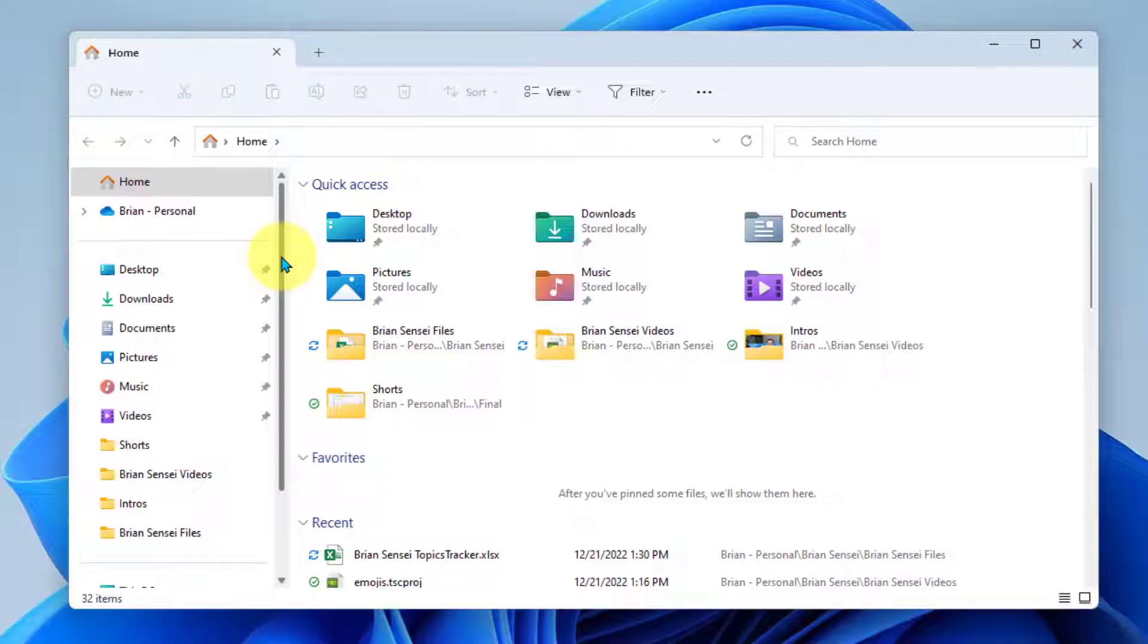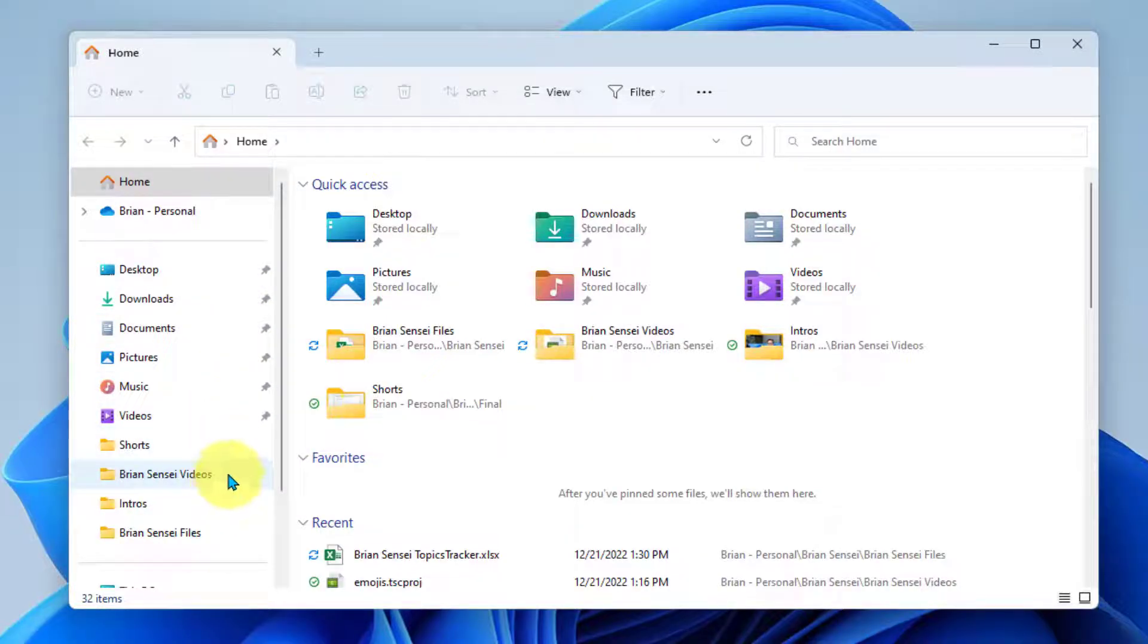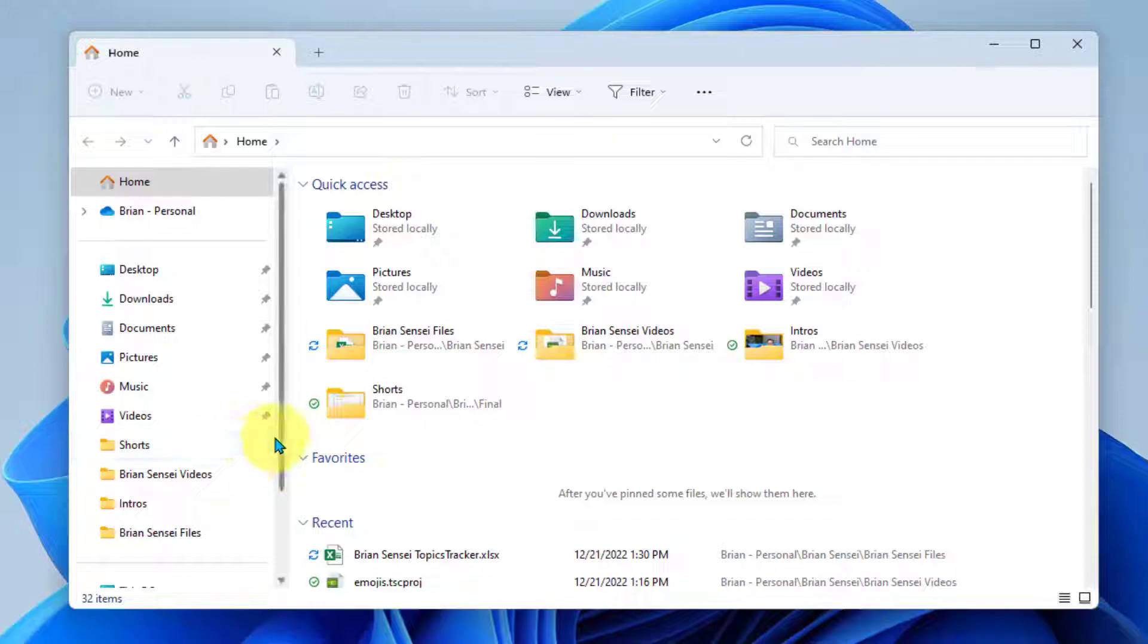Now, what if you have other folders that you created that you frequently access, can you pin those to the file explorer here on the left? Yes, you can. Here's how you do it.